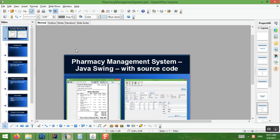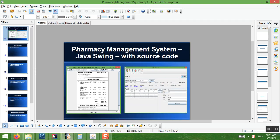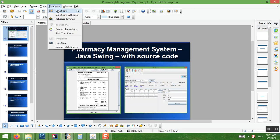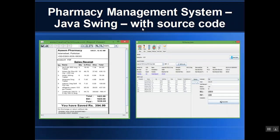Hello guys, today we are going to be discussing the pharmacy management system. This system was designed in Java Swing and we have used Jasper Reporting for reports, so you can print normal reports on a printer or on a thermal printer. I will show you the demo.